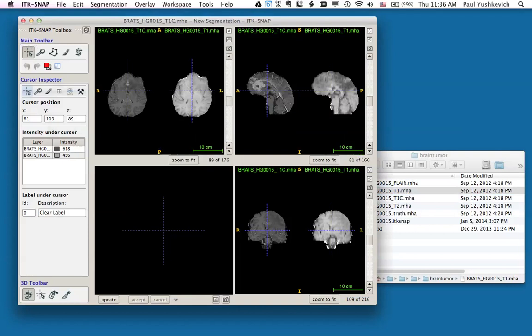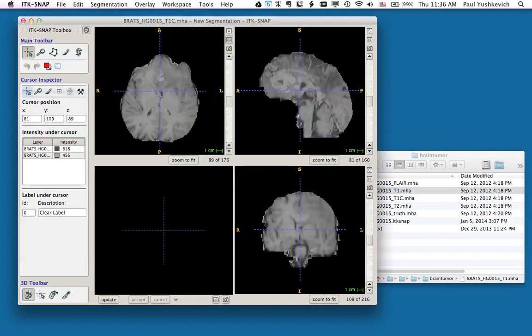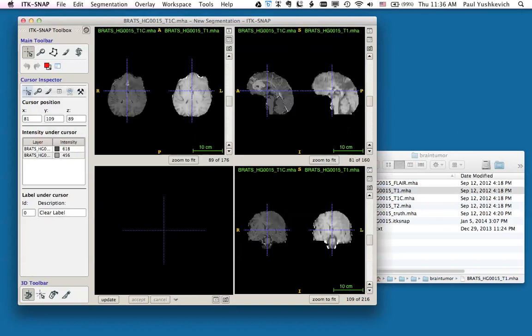We also have the option of overlaying the image on top of the other image. However, this is difficult to do when we have multiple image layers, more than two, so I'm going to use the tiling overlay that initially came up.